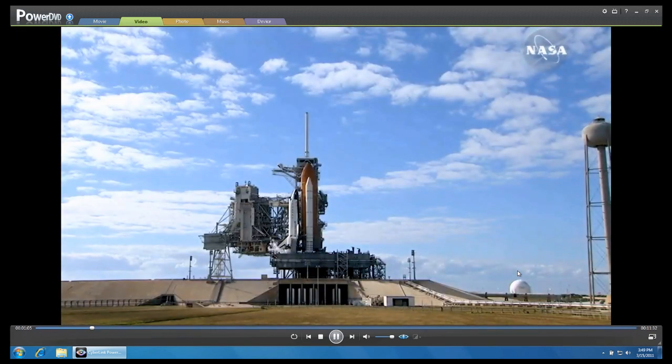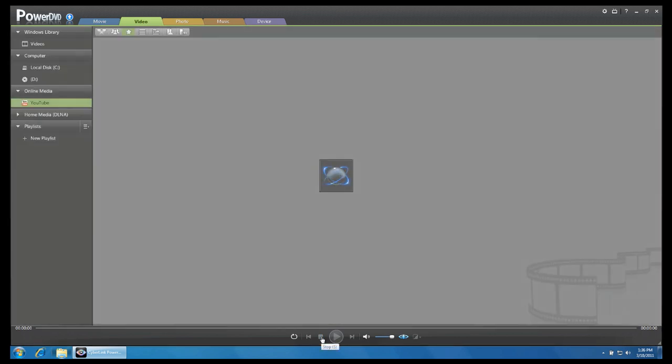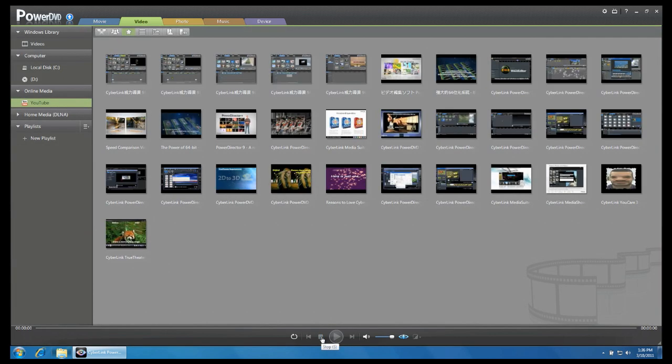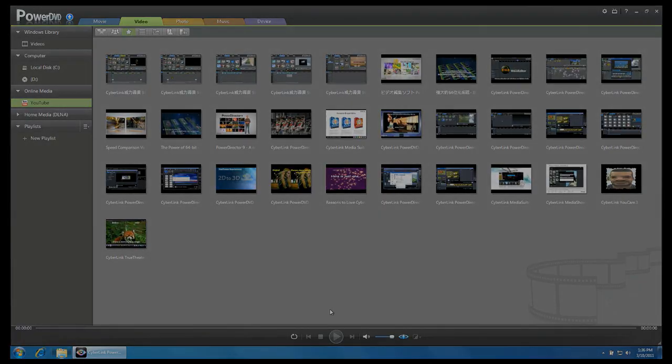To return to the main menu, click on the Stop button. When your clip is finished playing, you will also be returned to the main menu.